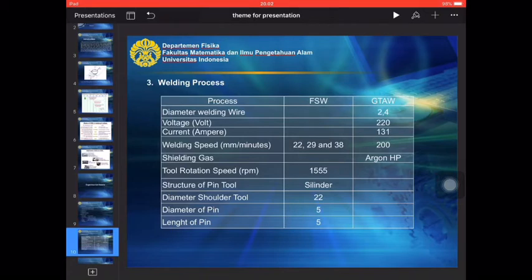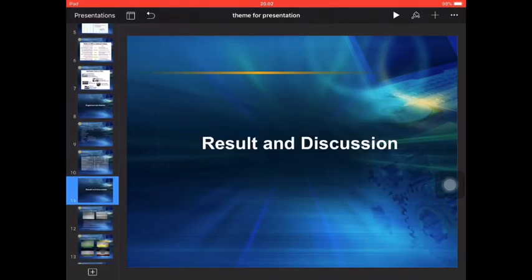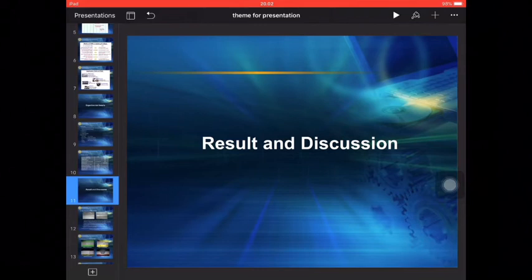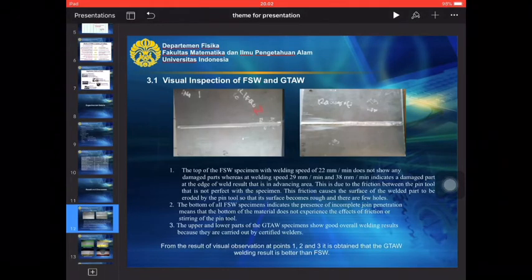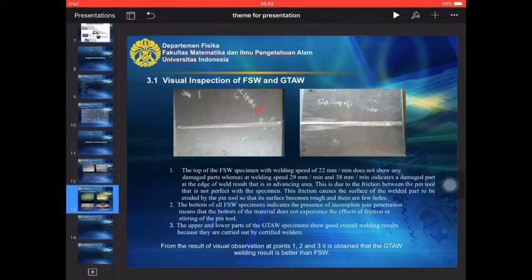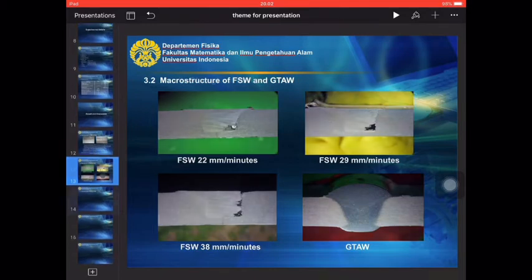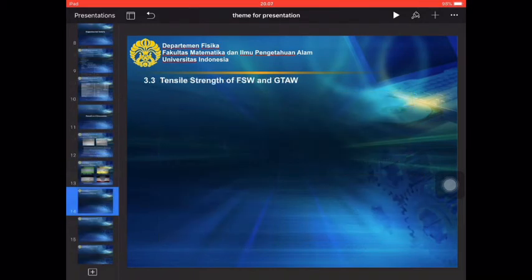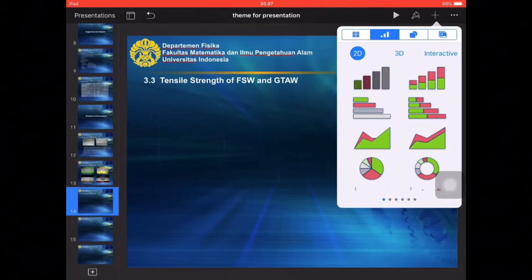ATG. In the next this is the result and discussion. We can add some picture. We can add some picture in here. Then we can add some diagram.